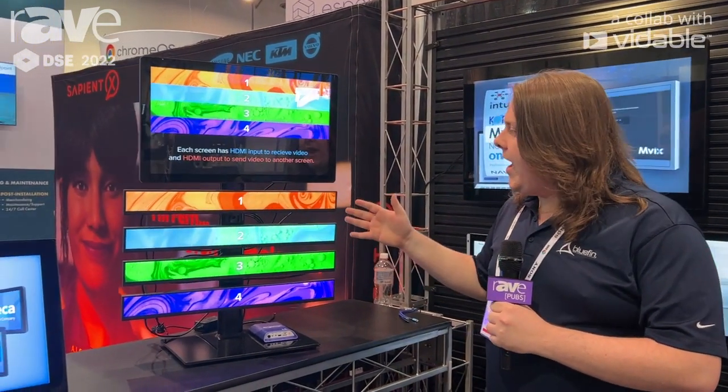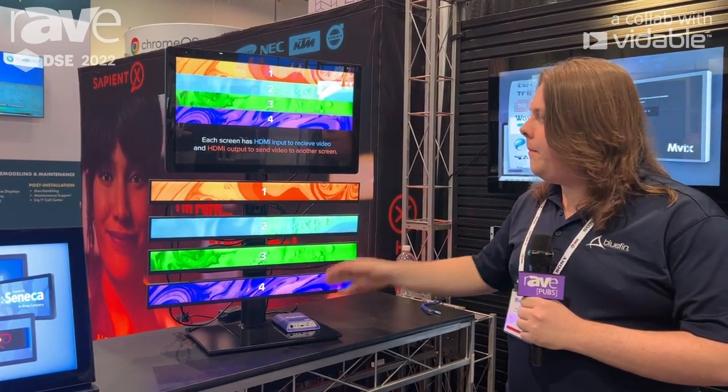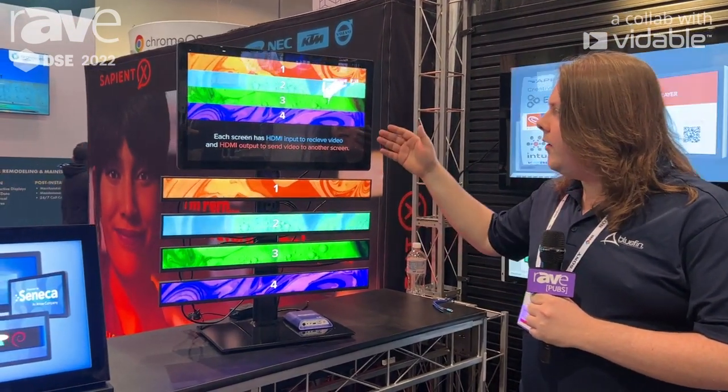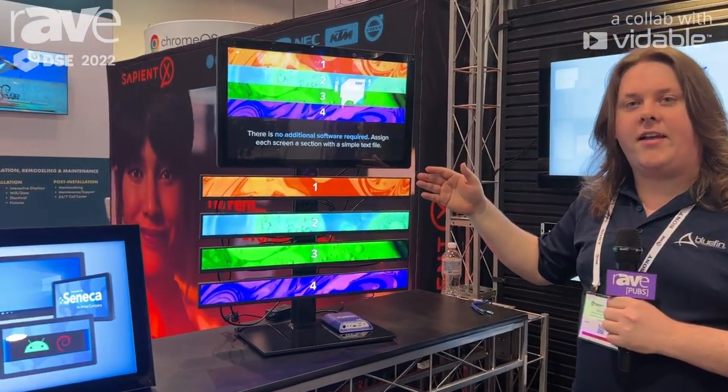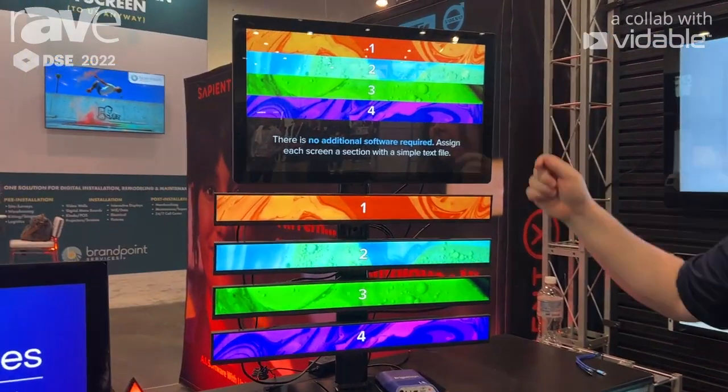Hi, I'm Jordan with Bluefin International here at DSC. What I have here is a daisy chain solution example. What we have is one player driving a multitude of screens, splitting the content automatically across each one.